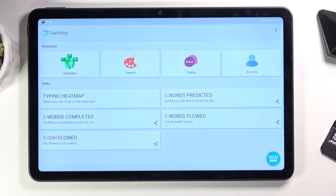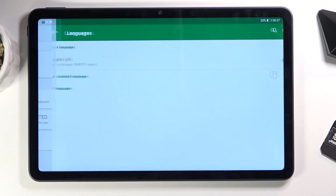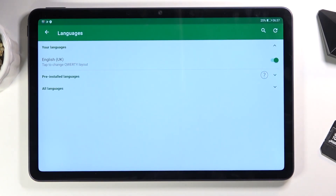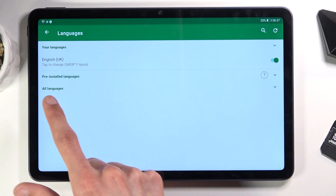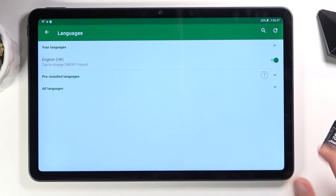I'm going to go with the Swift keyboard, select Language or Languages, and you have pre-installed languages or all languages. All languages meaning the ones that don't come pre-installed — they will need to be downloaded first before you can apply them.